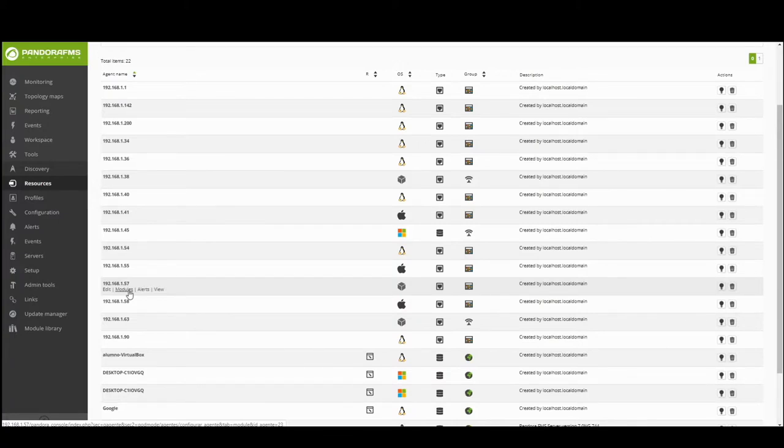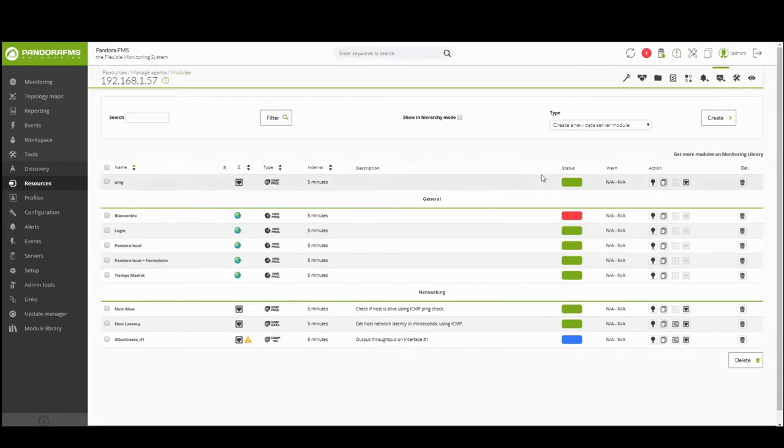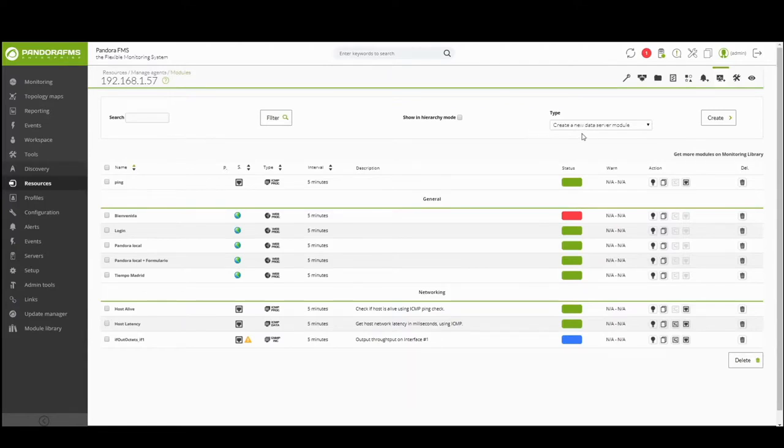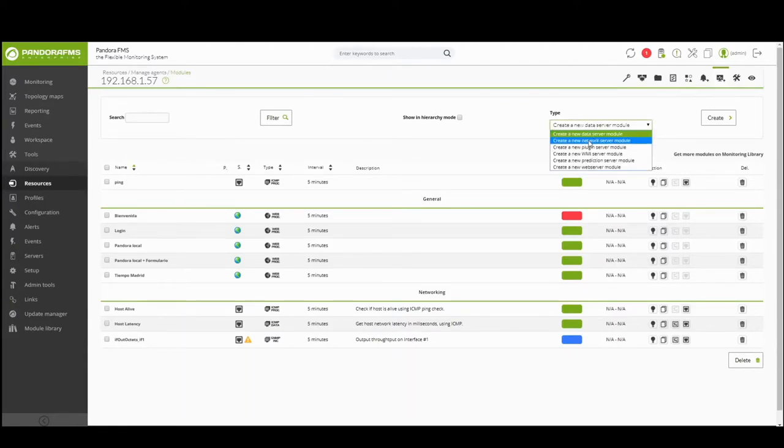The second step is to access the agent models you want to retrieve information from. Then, for creating network models and collect network device metrics, always choose network server models.